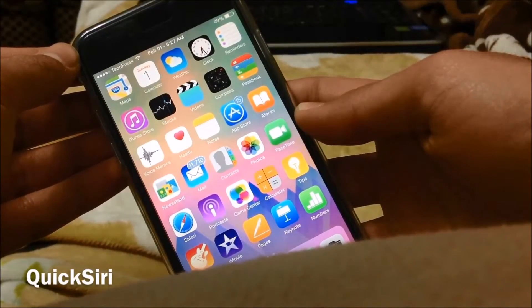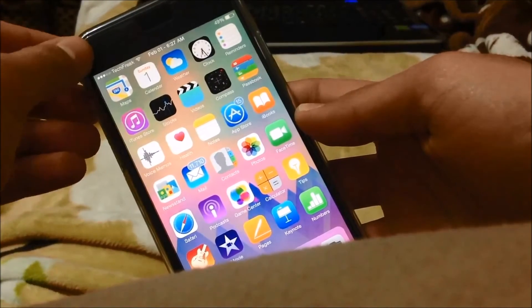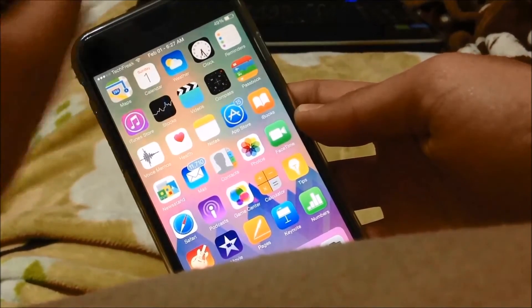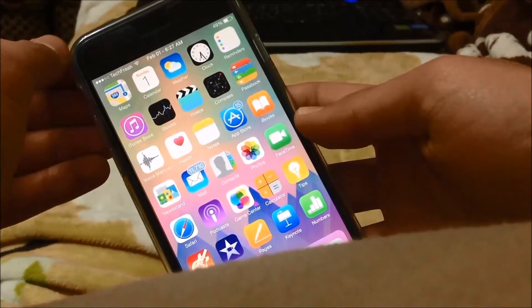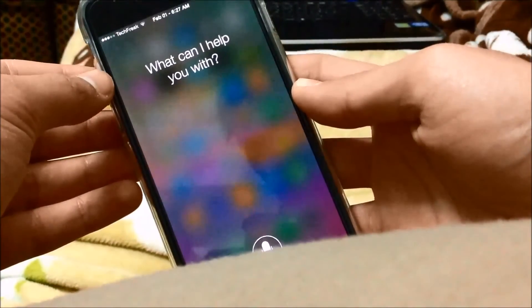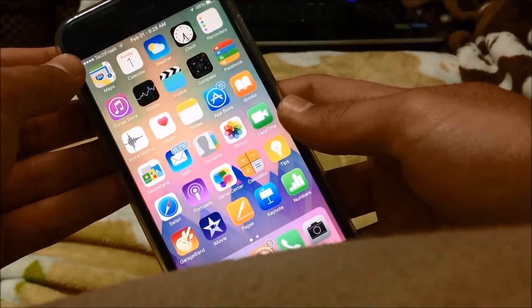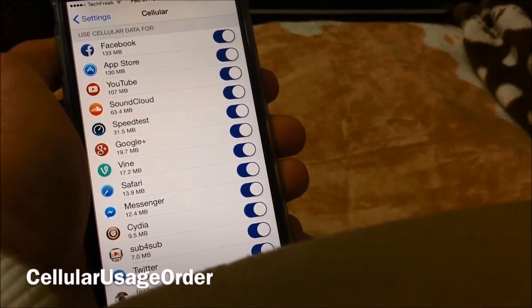Quick Siri lets you set an activation gesture to launch a specific question to Siri. Mine is set to a double tap and I've set it to ask 'What's the name of the song?' So if I double tap right here it will invoke Siri and ask that question. It's like a built-in Shazam but it's way faster.